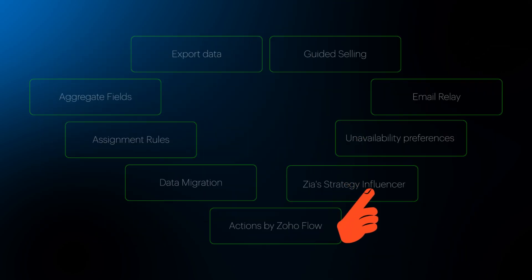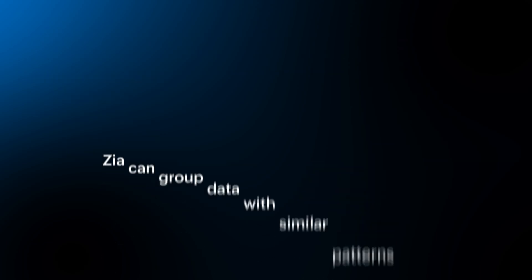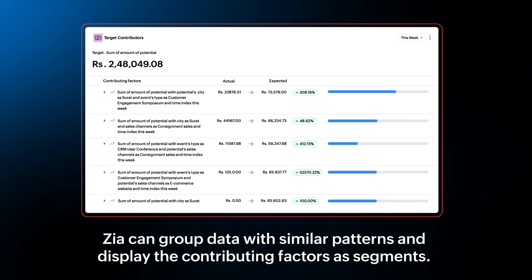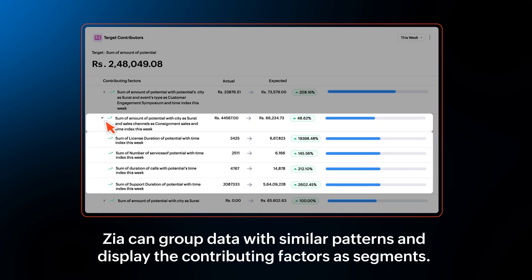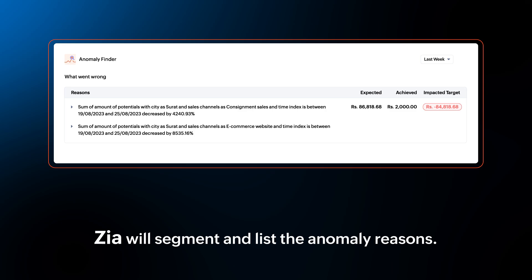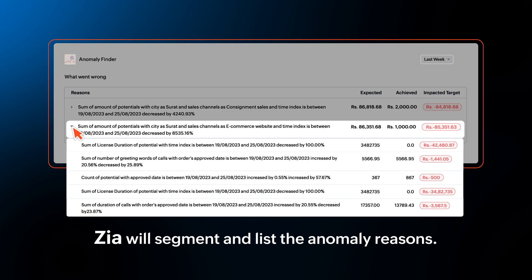Zia Strategy Influencer gets a couple of new updates. With this enhancement, Zia will group data with similar patterns and display the contributing factors as segments based on the pattern. Similarly, Zia will also list the anomaly reasons in the Anomaly Finder component as segments.